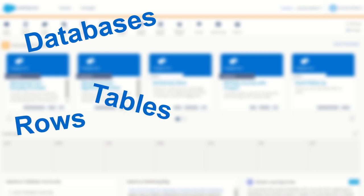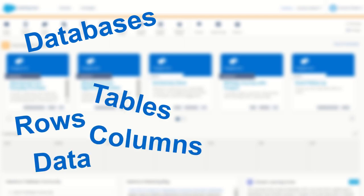So databases, tables, rows, columns, and data. Now if your head's spinning about all these different terminologies don't worry I'll set you straight. When it comes to these database terminologies and concepts you're actually already really familiar with how this all works you just never realized it.